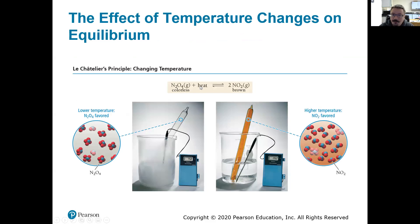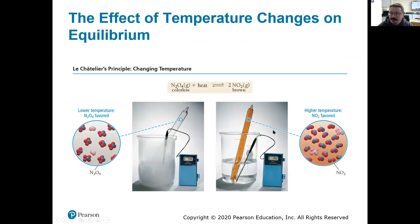Here's an example. We have N₂O₄ gas — it's endothermic, so heat is required and heat is a reactant. N₂O₄ is colorless and NO₂ is brown. At a very low temperature, this reaction is not favored to proceed towards products. But as we increase the temperature — as we add heat — we push it towards the NO₂ side, and we're going to see more of those products being made.